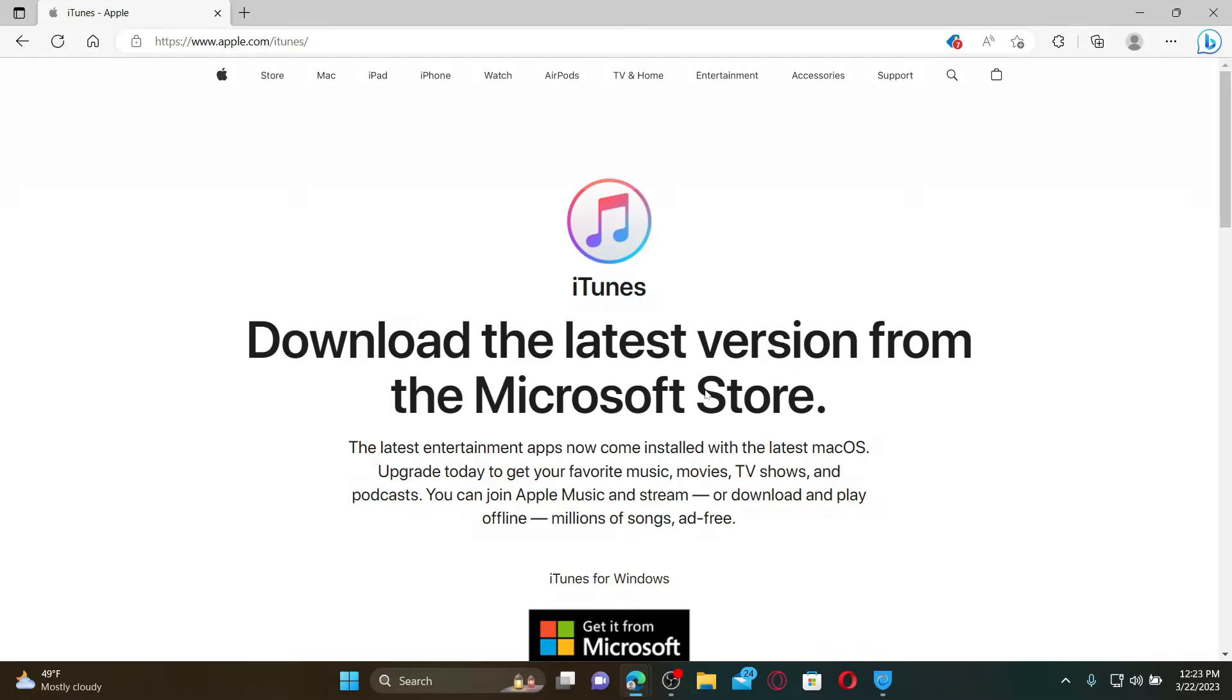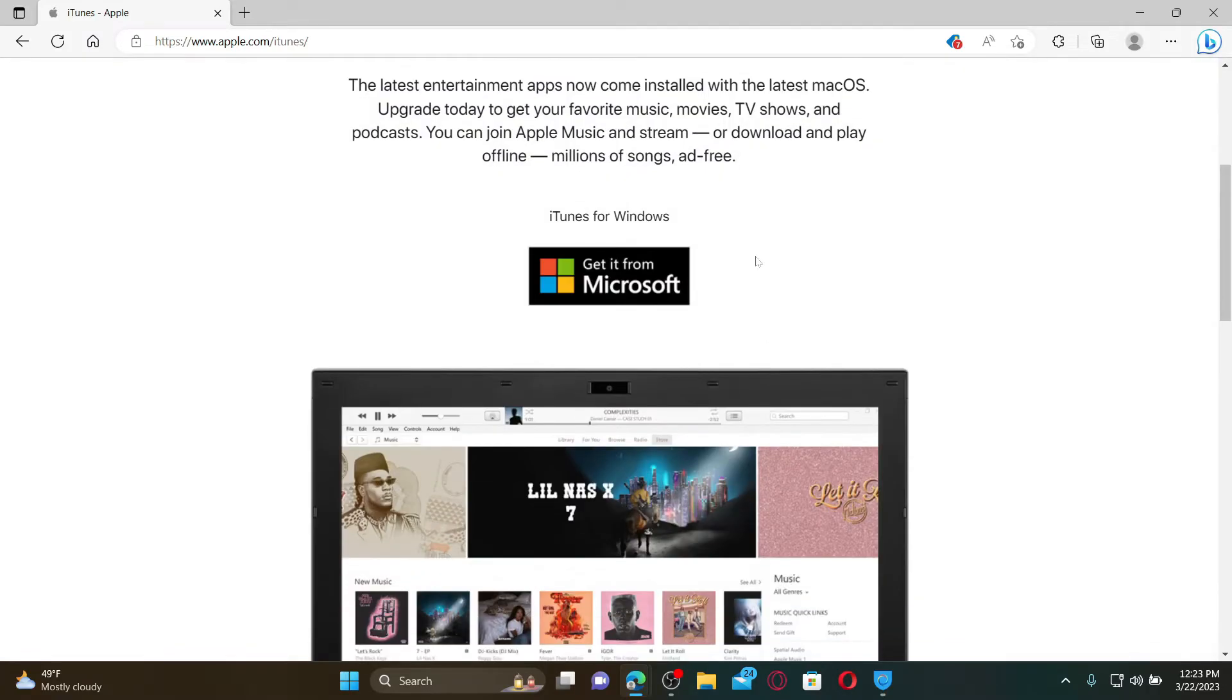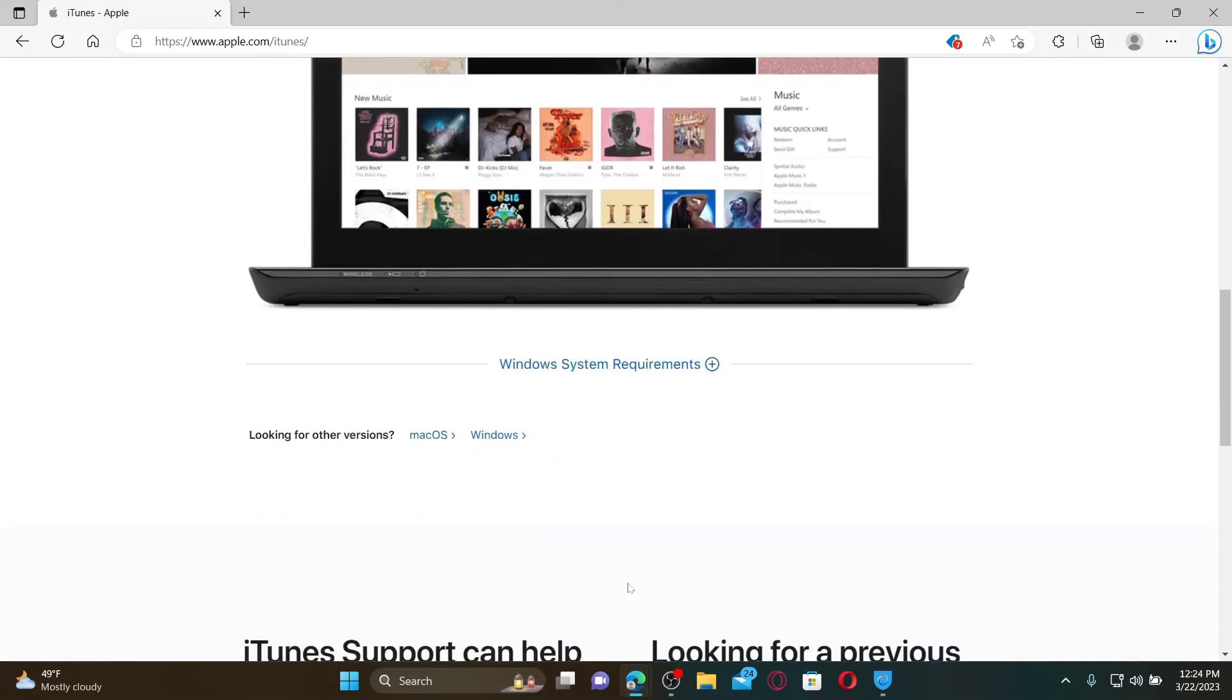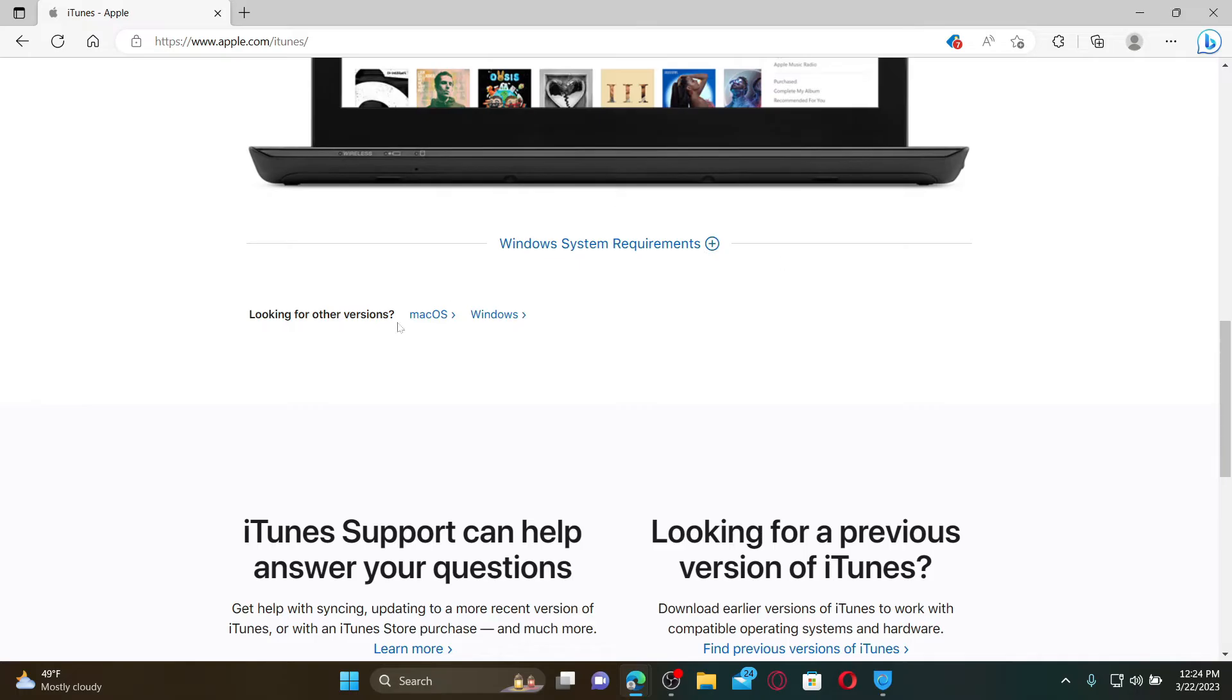Soon after you do that, you'll end up in this page from where you can easily get iTunes for your Windows or Mac OS by clicking on those links over here.